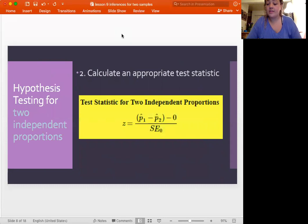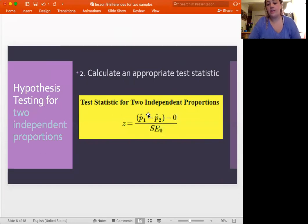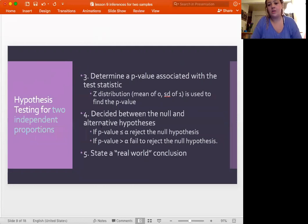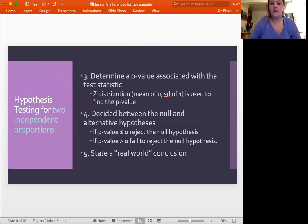When doing a hypothesis test for two independent proportions, the test statistic is z because we're talking about proportions. The equation is similar to testing one proportion — we had one proportion, the null, and the standard error — but now we include both proportions to find the test statistic. The last three steps are always the same: find the p-value using the z distribution with mean zero and standard deviation one, decide between null and alternative based on whether p-value is greater or less than alpha, then state the conclusion in context.